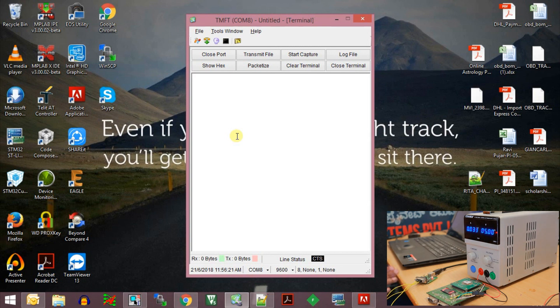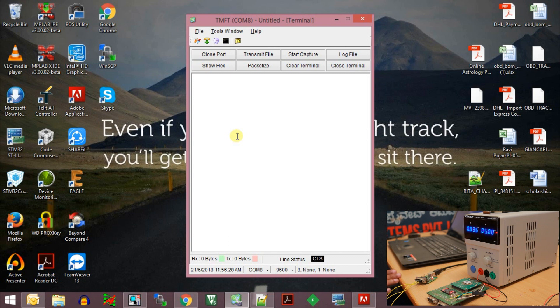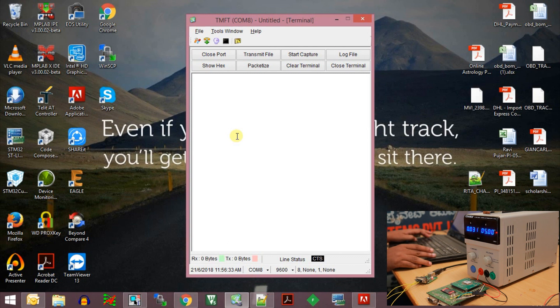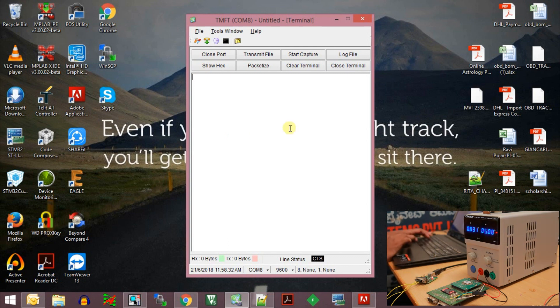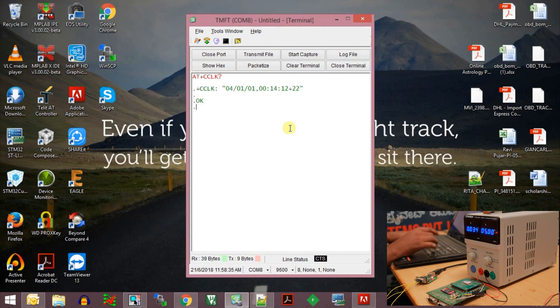We also need to make sure that the GSM module RTC is always synchronized to the correct time. To synchronize the GSM module RTC to the network time, we use a command called AT+CLTS. Before I show you how we can get the time of the RTC of the GSM module, we can use the command AT+CCLK question mark. This command will give the current time that is being set on the RTC of the GSM module.